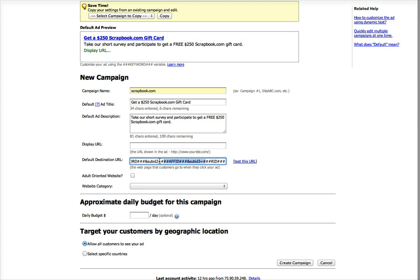So you can see I just went through my long link, and after the sub-IDs I added them. For my first sub-ID, it's going to pass the keyword that I'm bidding on.